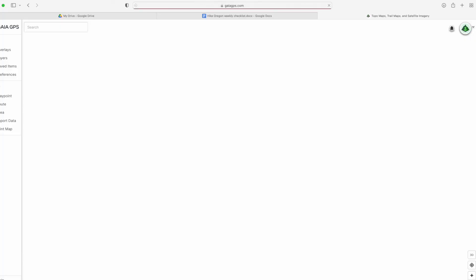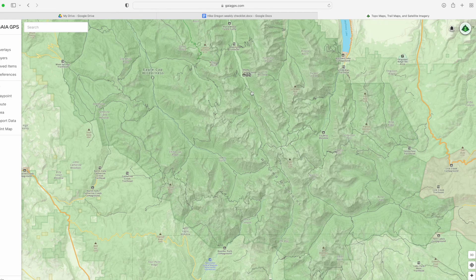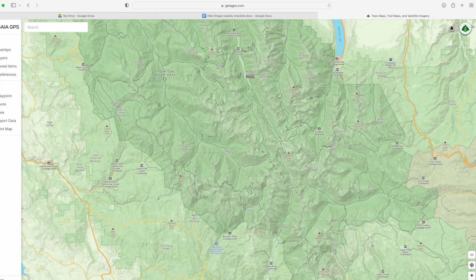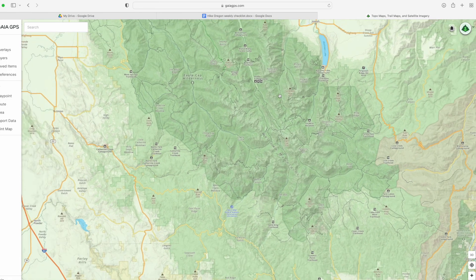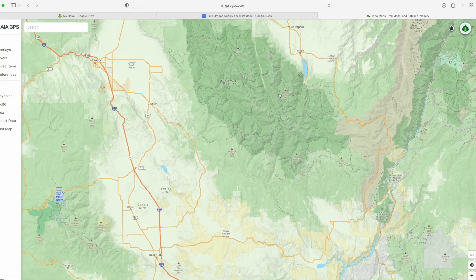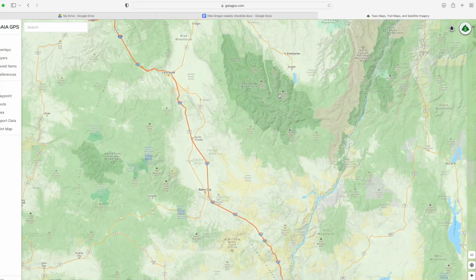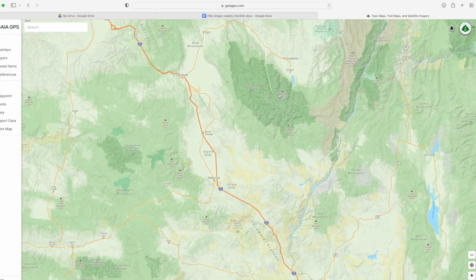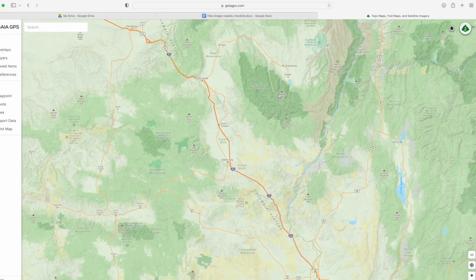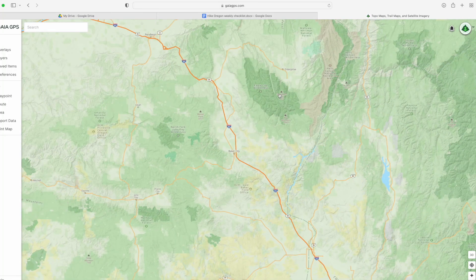I always use Gaia on my computer for this step because sometimes I don't have the actual paper maps yet, although I always buy them so that I can have them for the trip. Plus on Gaia it's easier to calculate daily mileage than on the paper maps.